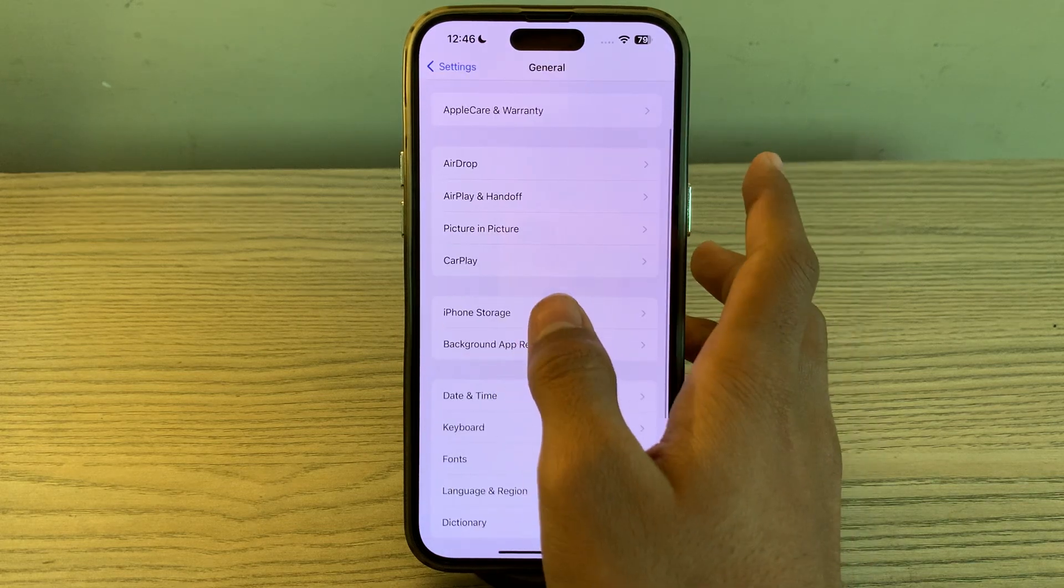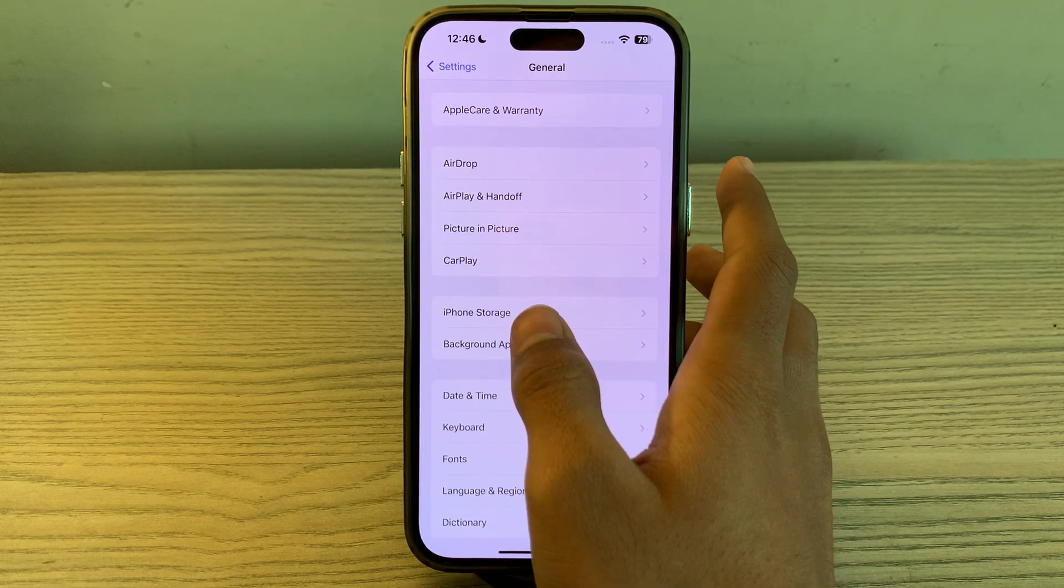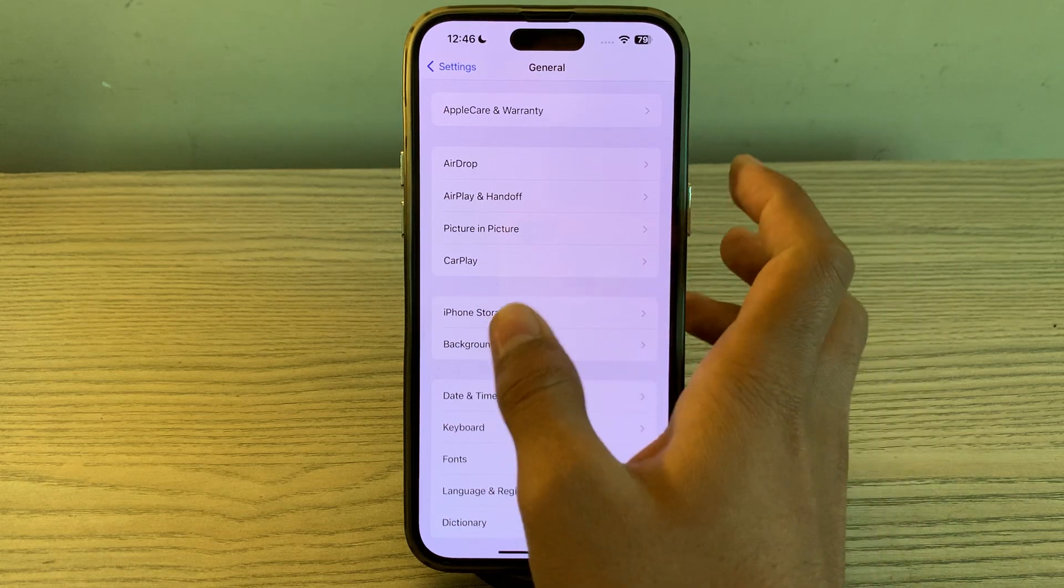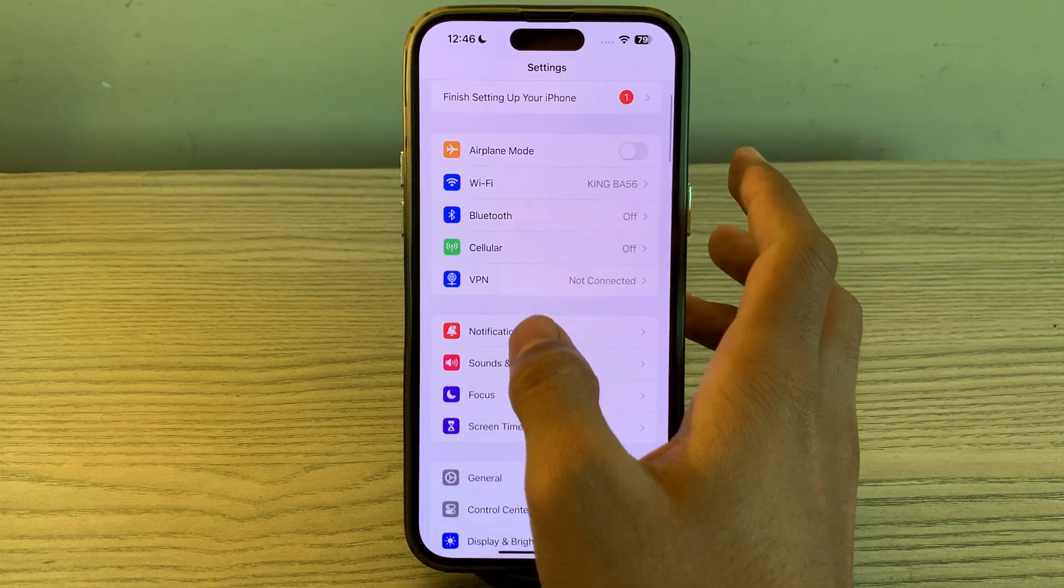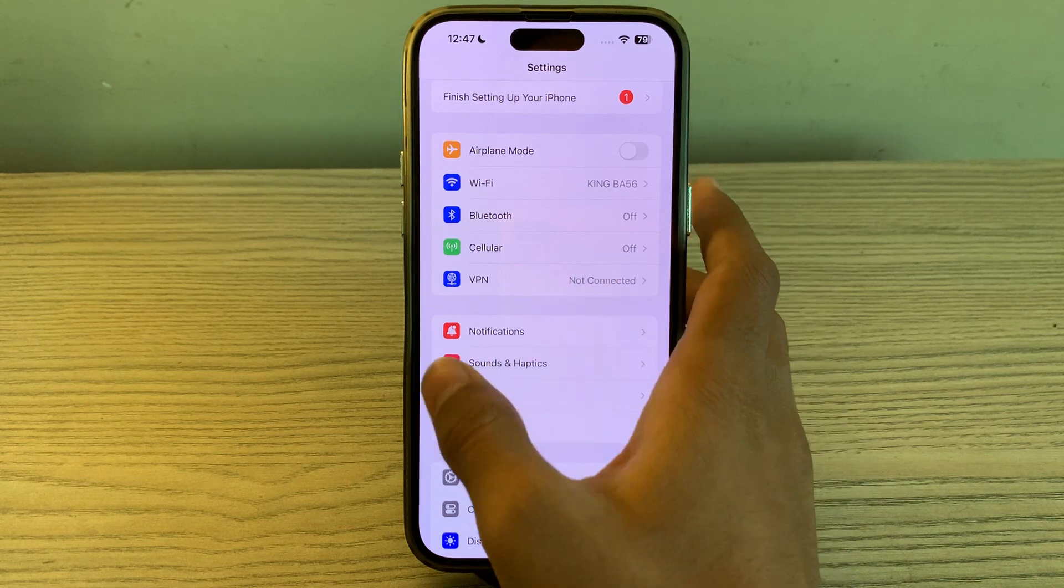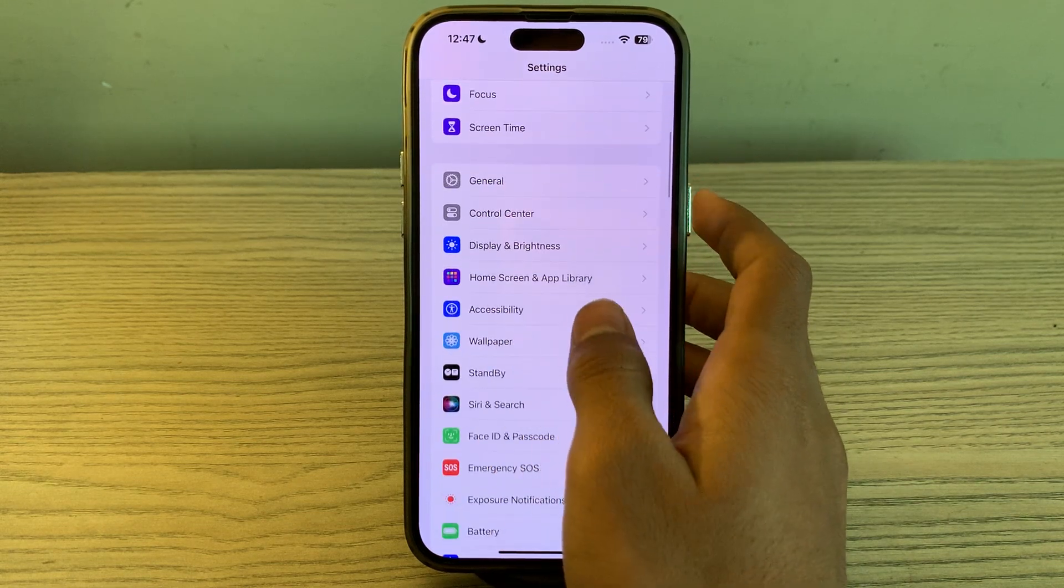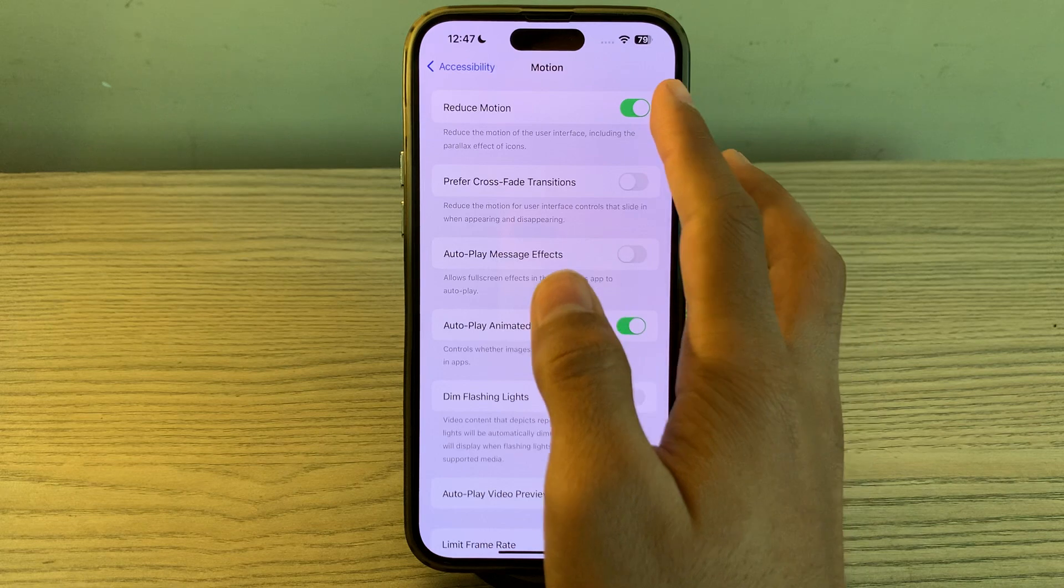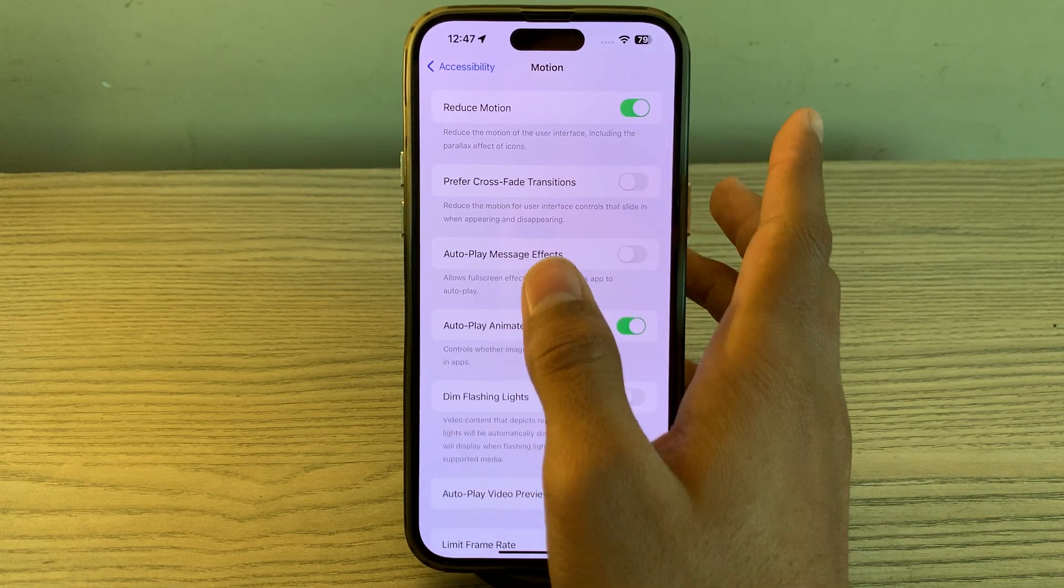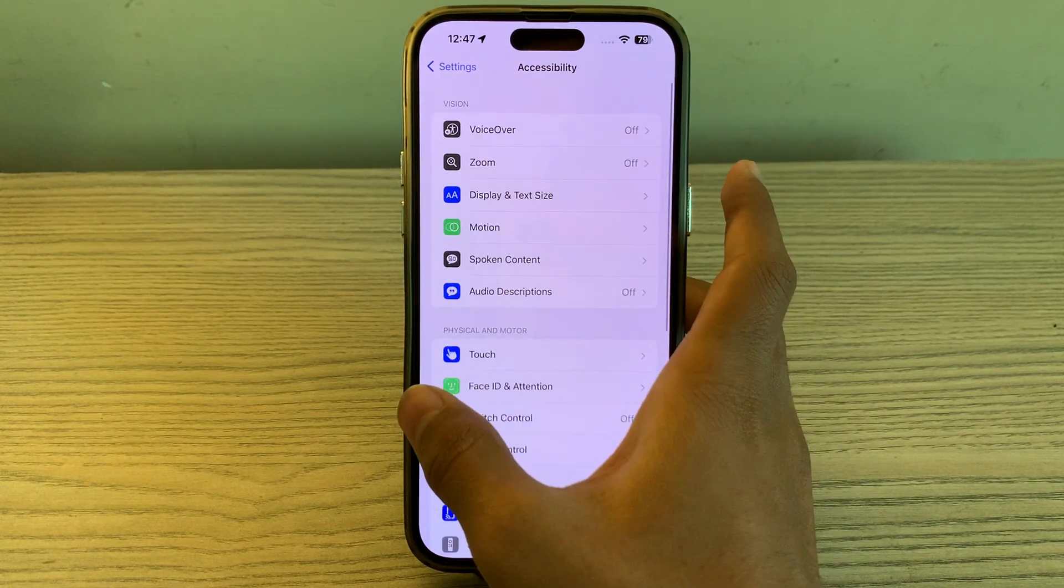After this, enable reduce motion effects. Some visual effects like parallax motions can contribute to lagging. Simply go to Settings, go to Accessibility, tap on Motion, and make sure that Reduce Motion is enabled on your iPhone 15.